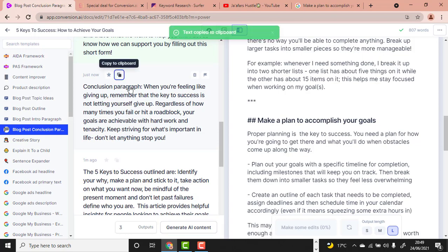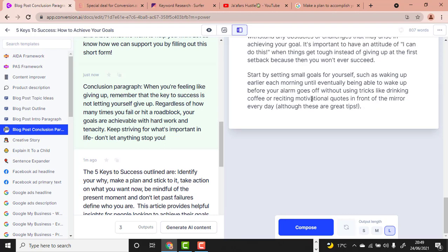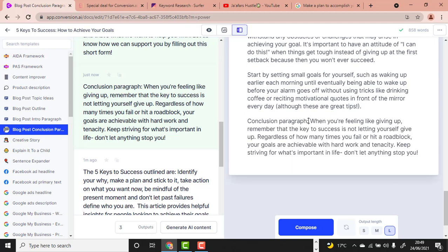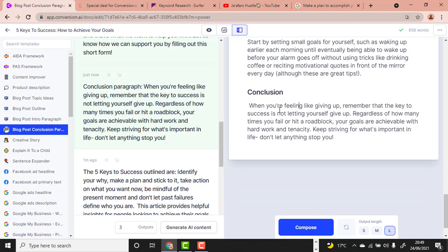I'll write 'conclusion' and paste a chosen output. 'When you are feeling like giving up, remember the key to success is not letting yourself give up regardless of how many times you hit a roadblock. Your goals are within reach with hard work and tenacity.' This conclusion is just awesome.